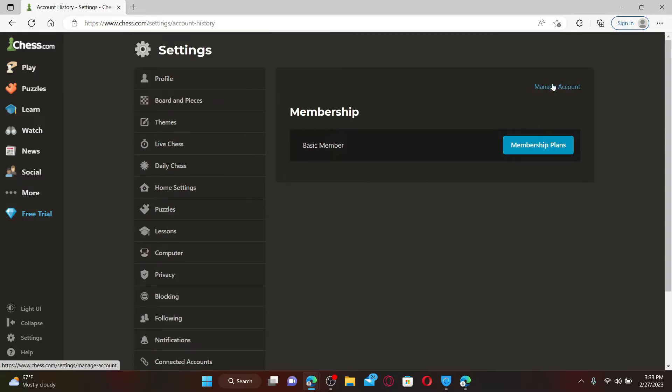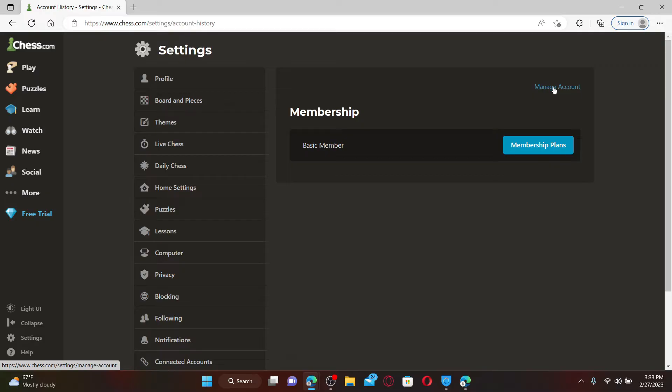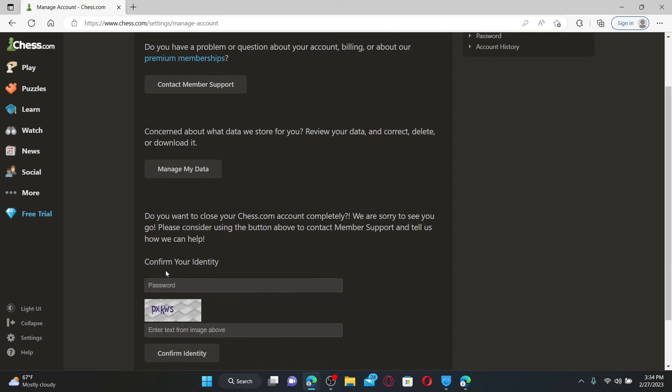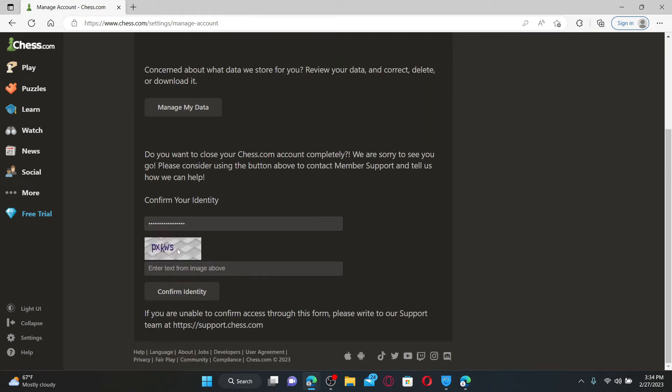To close your Chess.com account completely, go ahead and enter your password for your account in the password text box. Enter the text displayed right beneath the box, just like I'm doing right here.